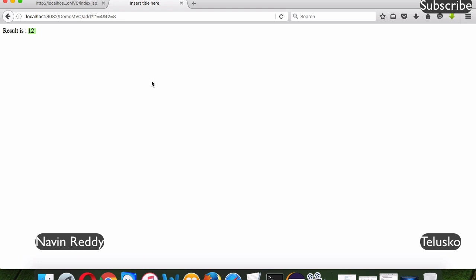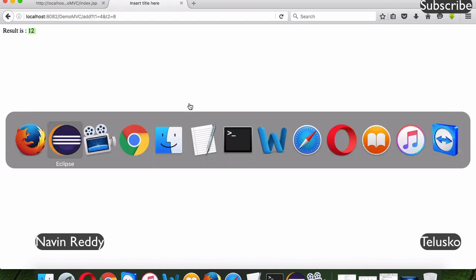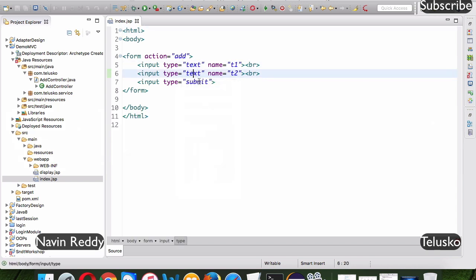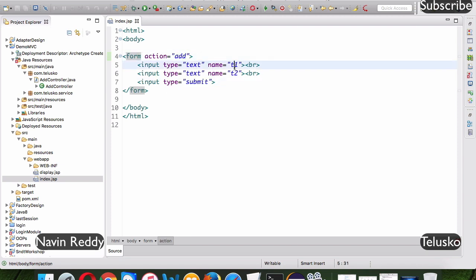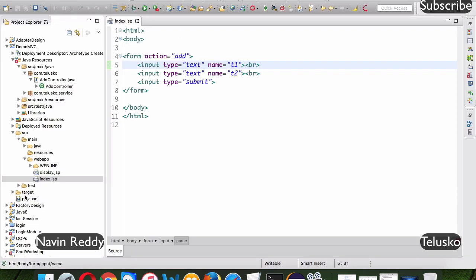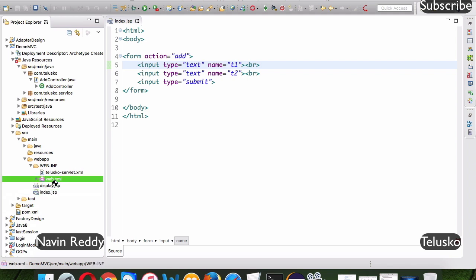So this is what we want to achieve — add two numbers and get the output. We can do it with a simple servlet or with Struts, but we chose to work with Spring MVC. We have a JSP page asking for two numbers; when you click Submit it sends an add request with those two values, which you can see in the address bar.